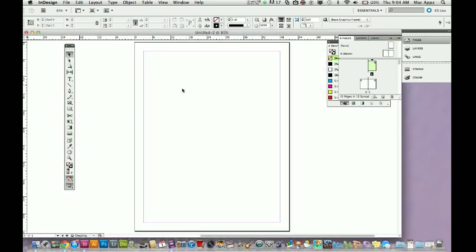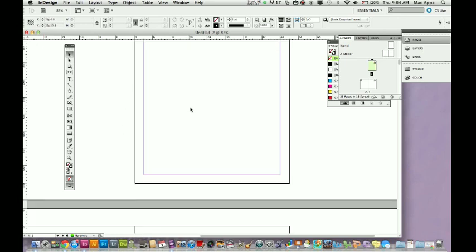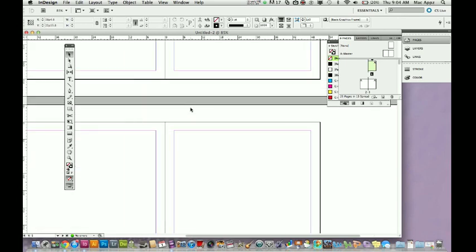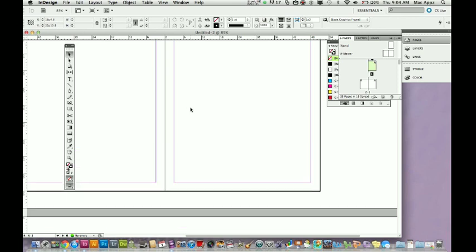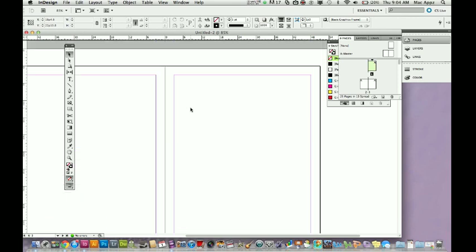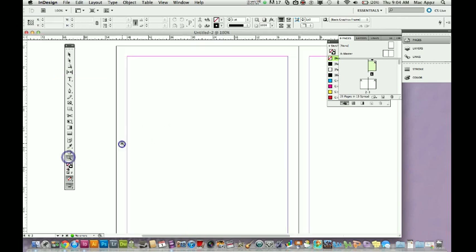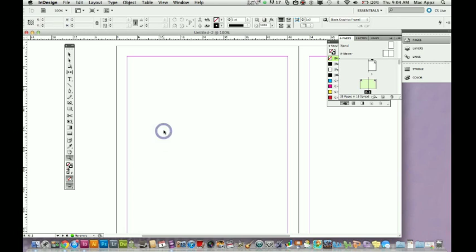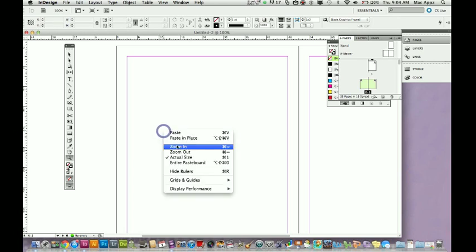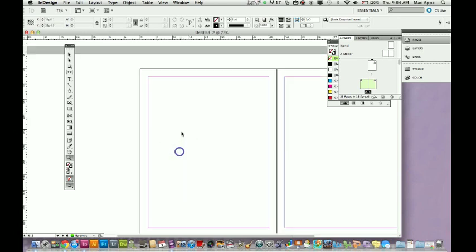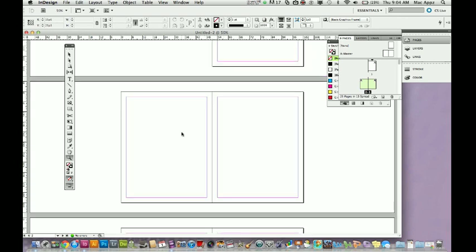Now once I create my document, the first page, the way InDesign always does it, is the first page will show up. Now if I scroll down, let me zoom out a little bit. I'm going to zoom out a little more. There we go.